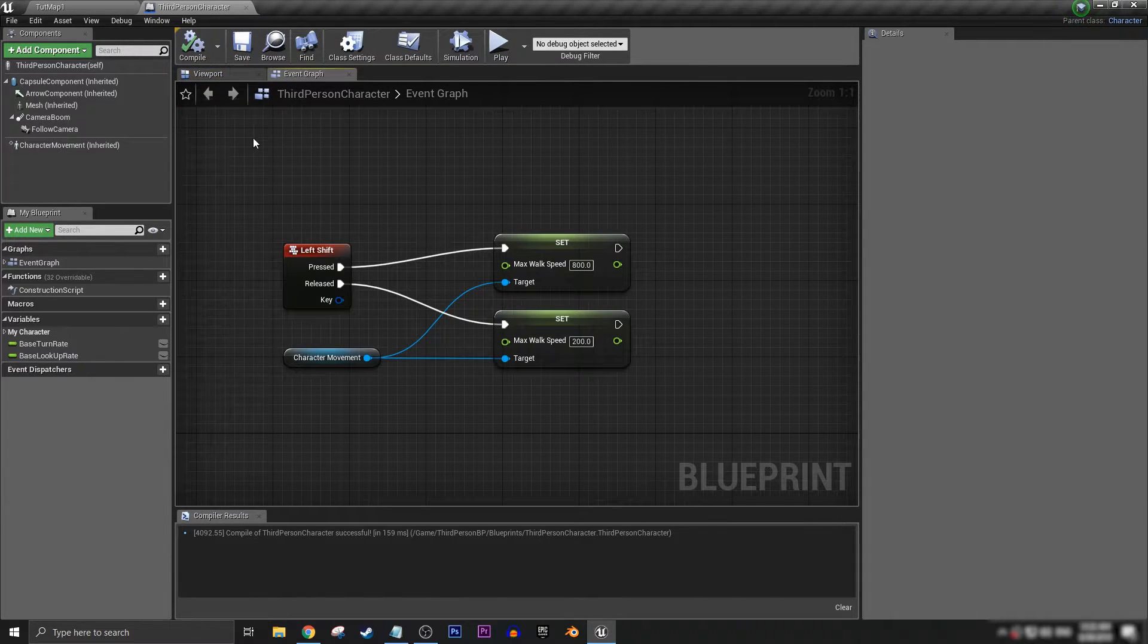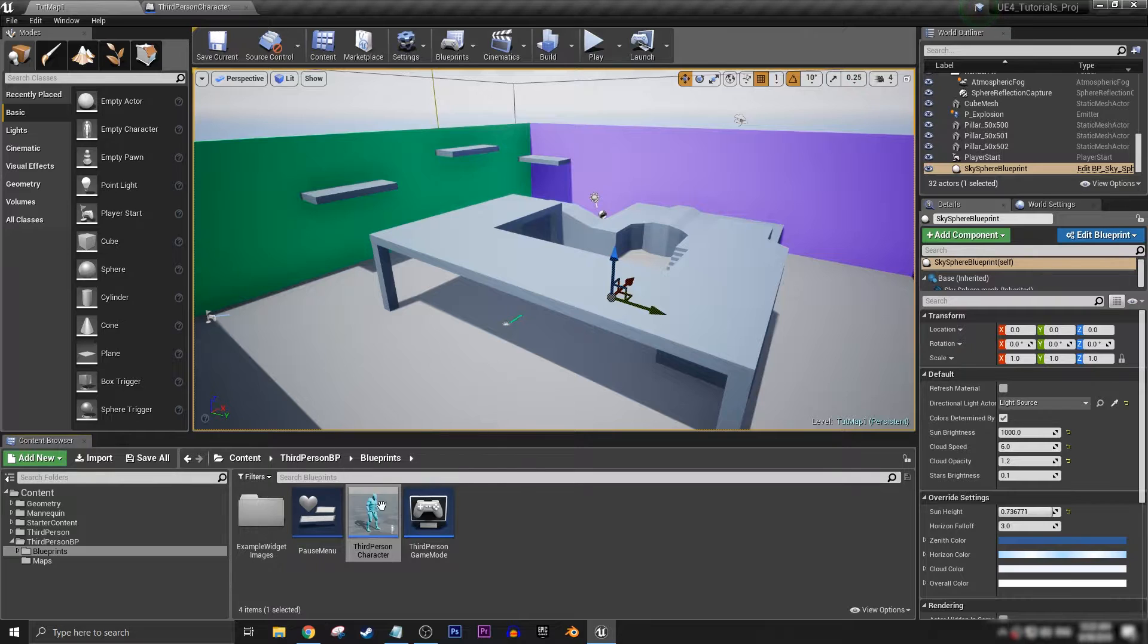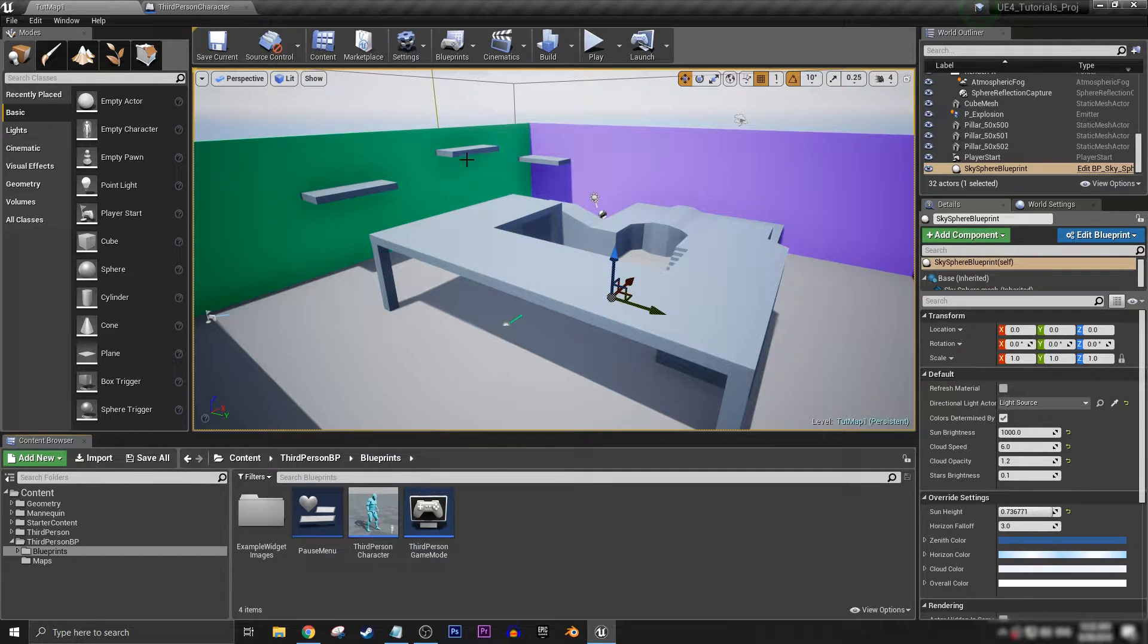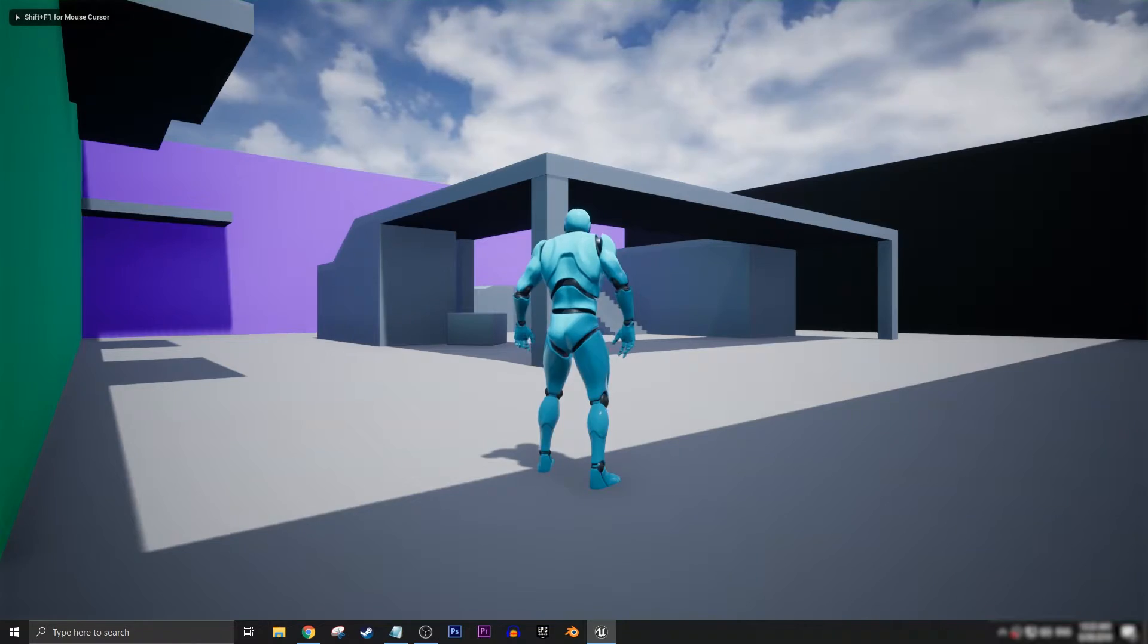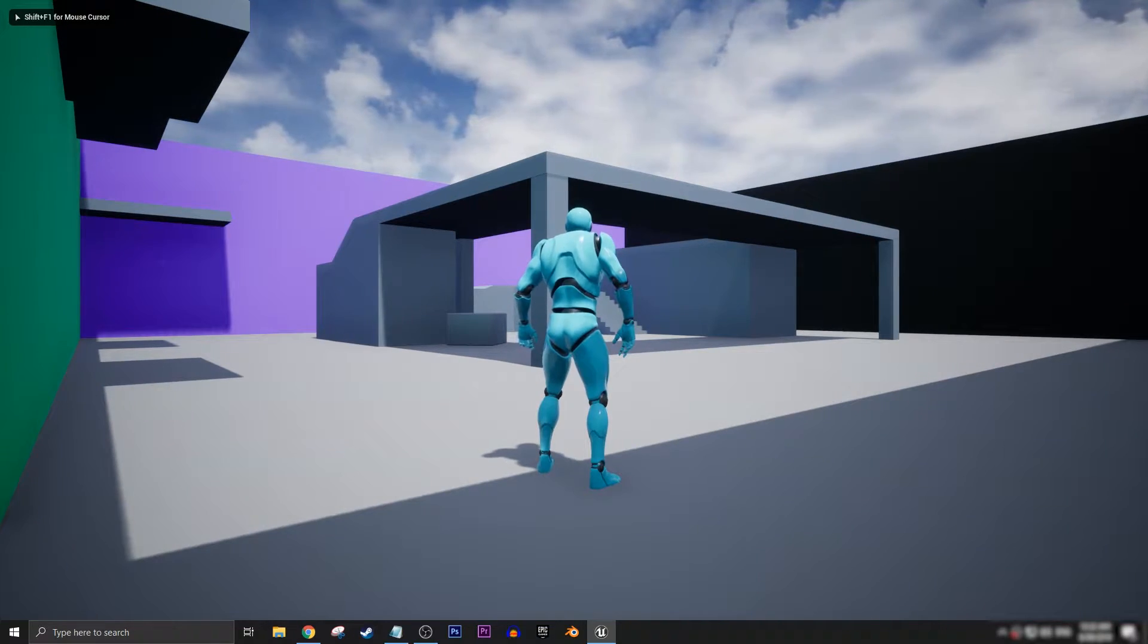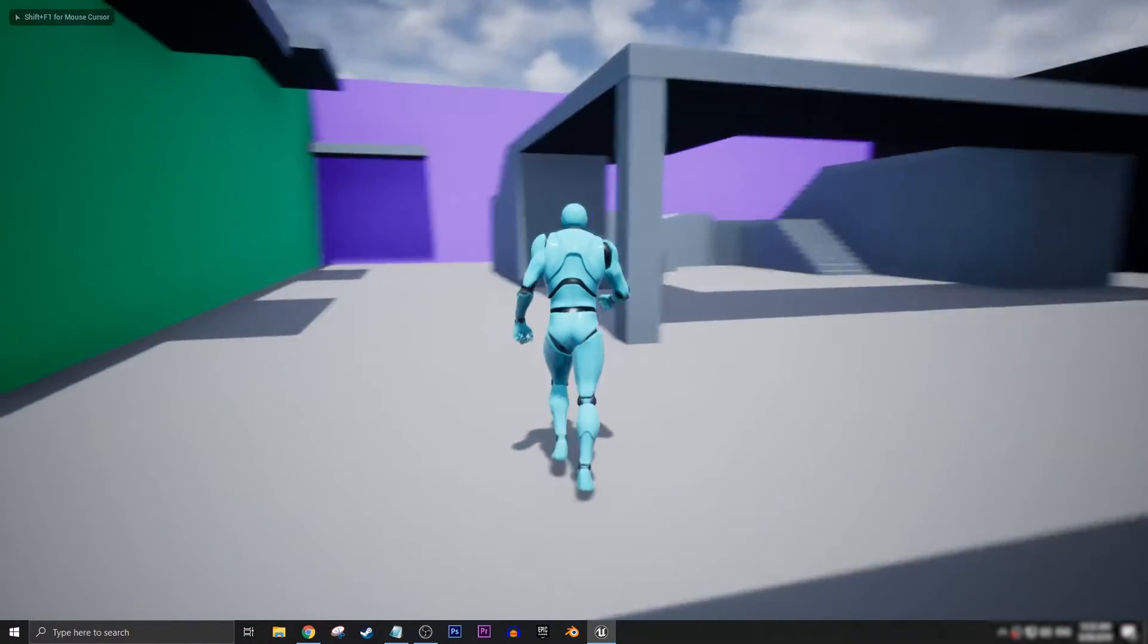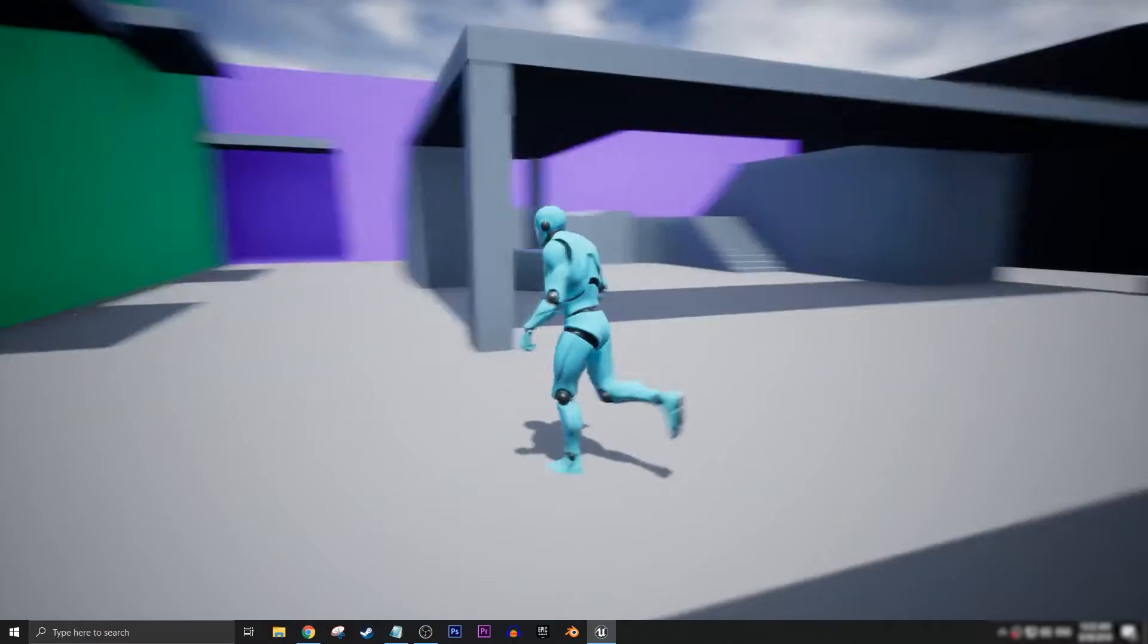We can compile and save, and because we have our character set up as a template, everything else should sort itself out like all the animations and stuff. So I'm just walking forward, walking around like normal.